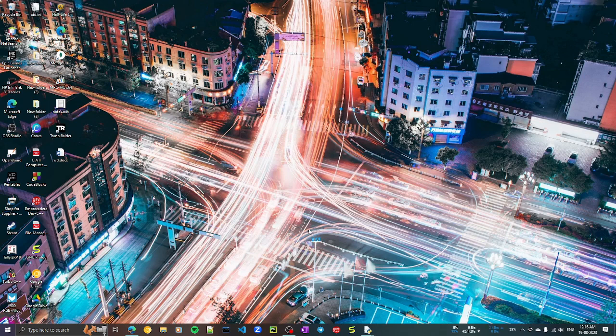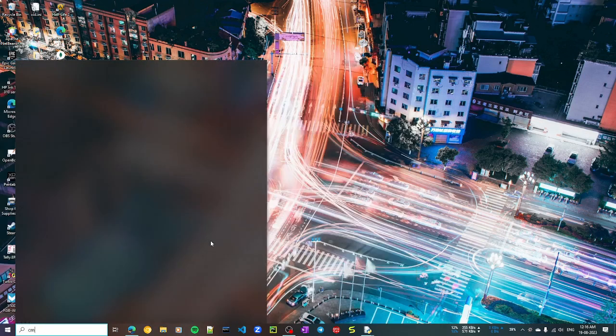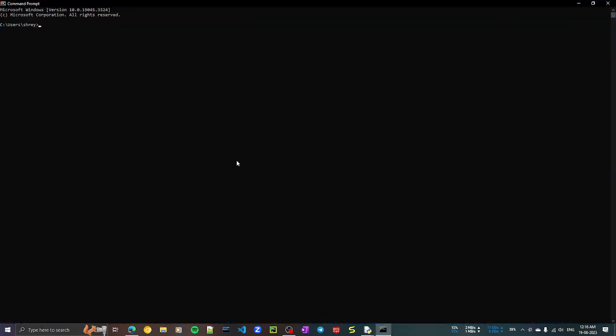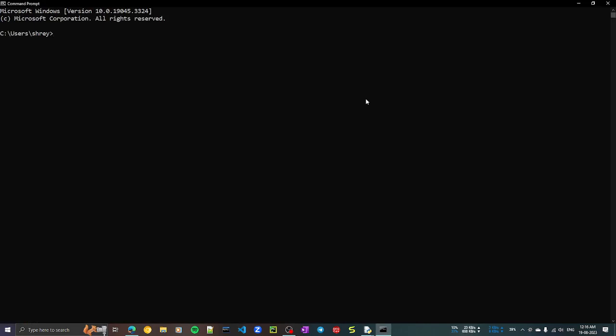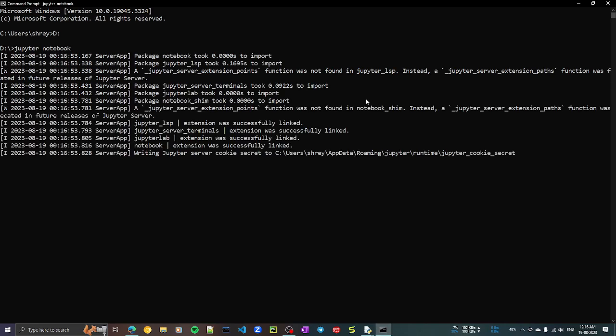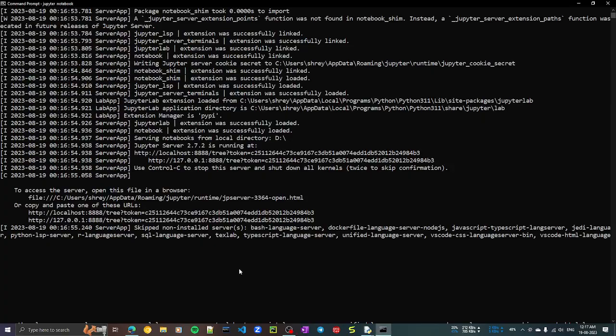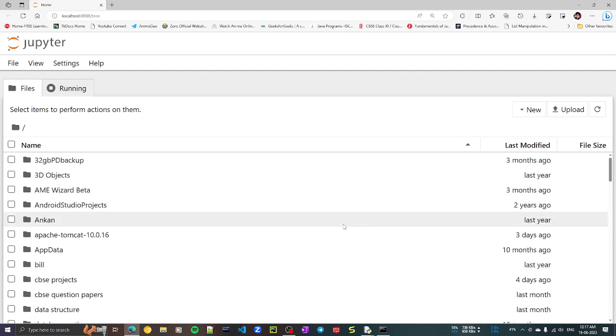Whenever you want to use Jupyter, go to Start, open cmd, navigate to your directory — for example, D drive — and type 'jupyter notebook.' It will fire up your browser automatically and the server will start in the background. Make sure you do not close that command prompt window. As you can see, the browser is launched and Jupyter Notebook appears.